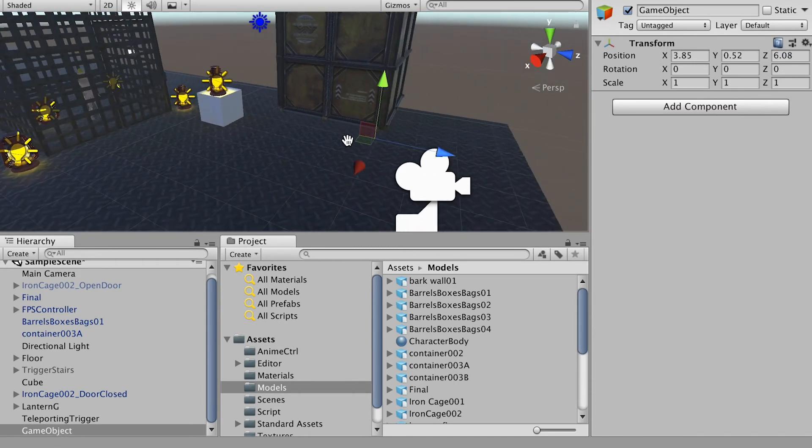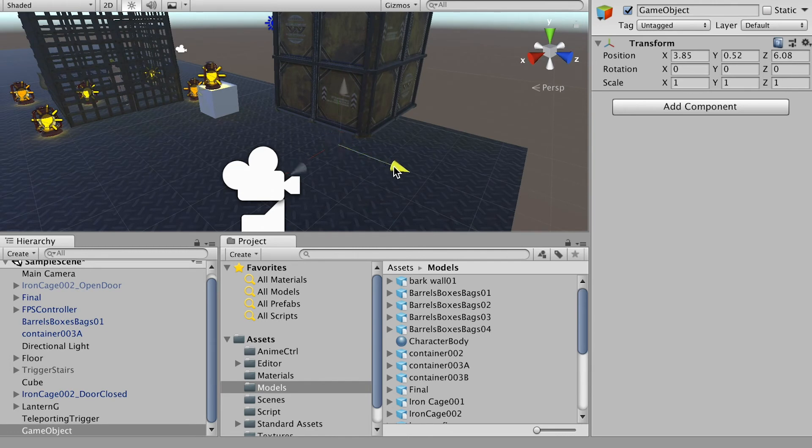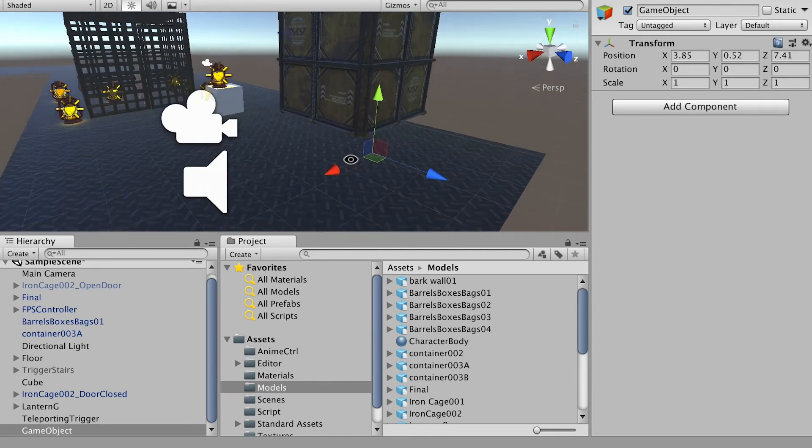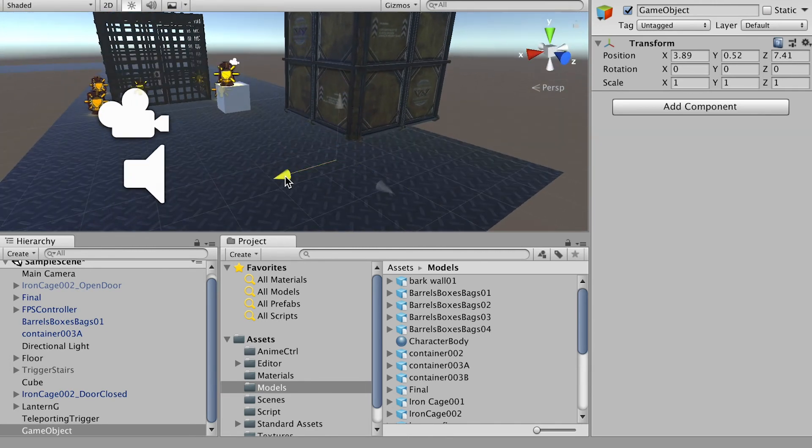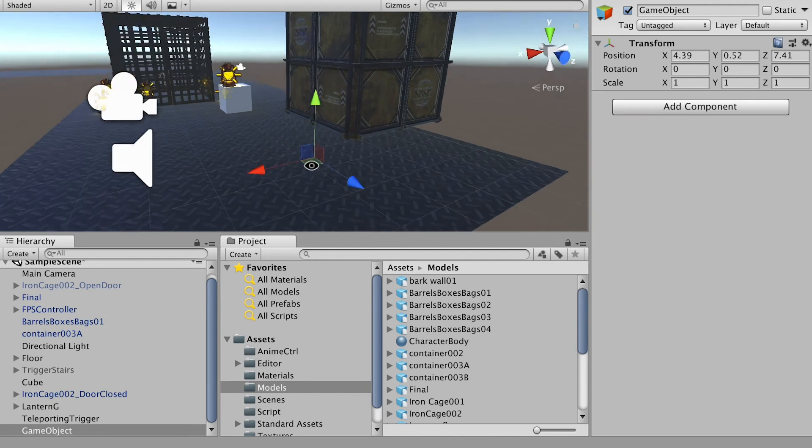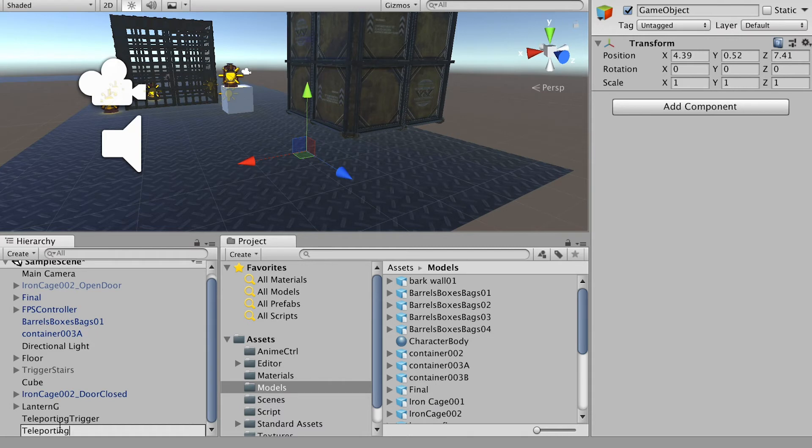And we can place it at a specific location where my player will be sent to. So for example, here is where I want the character to be. And then I can name it as teleporting target.